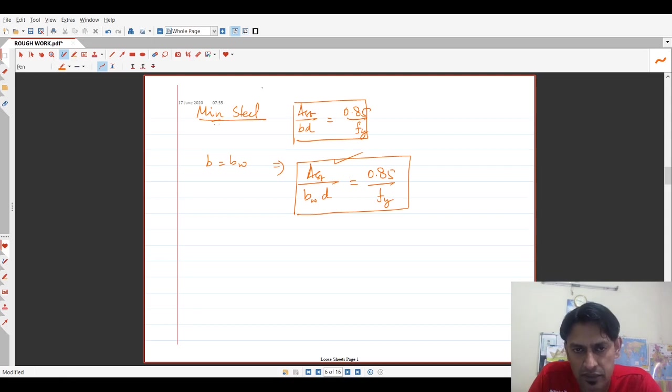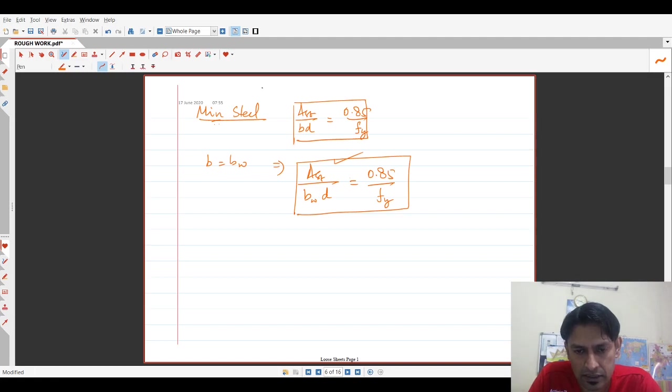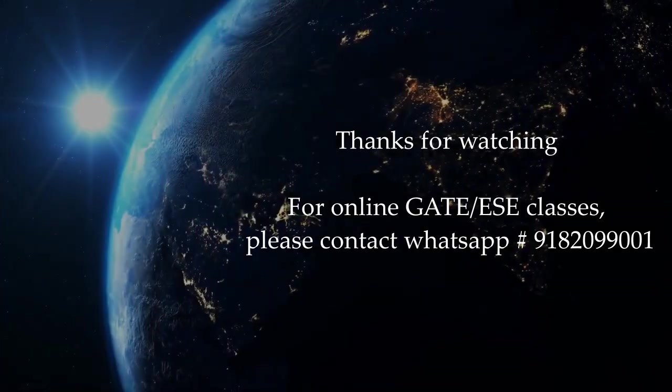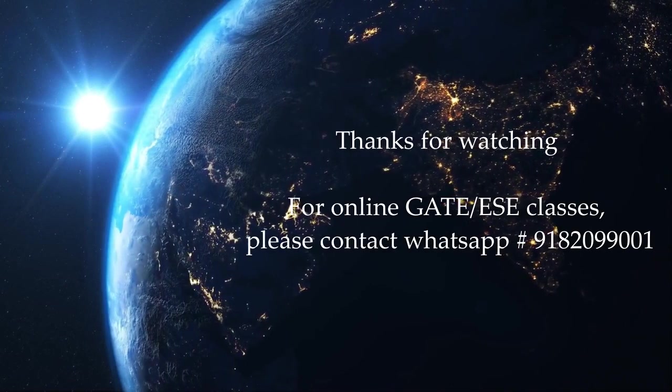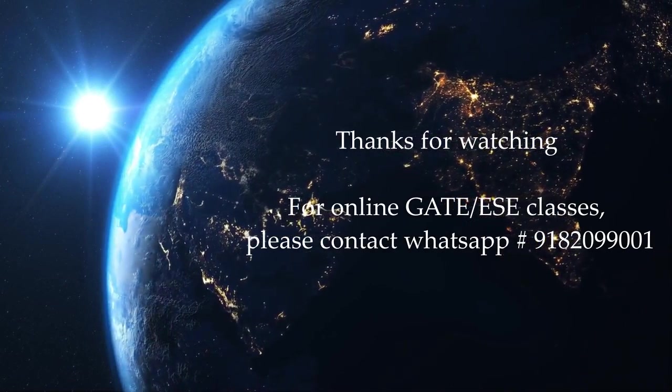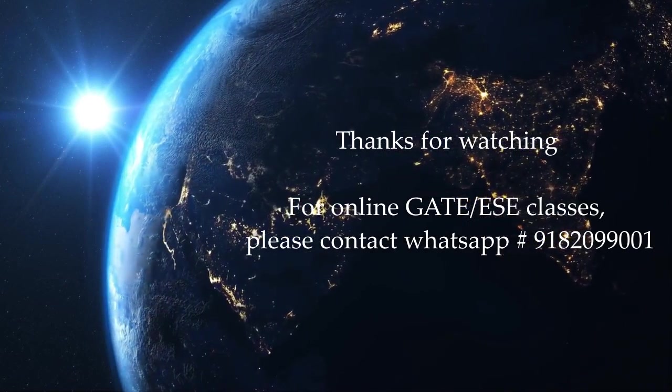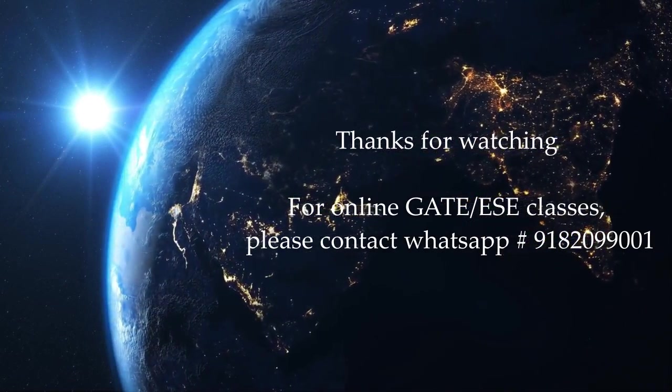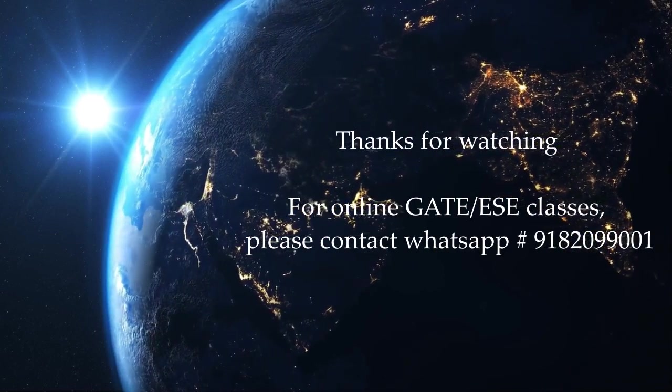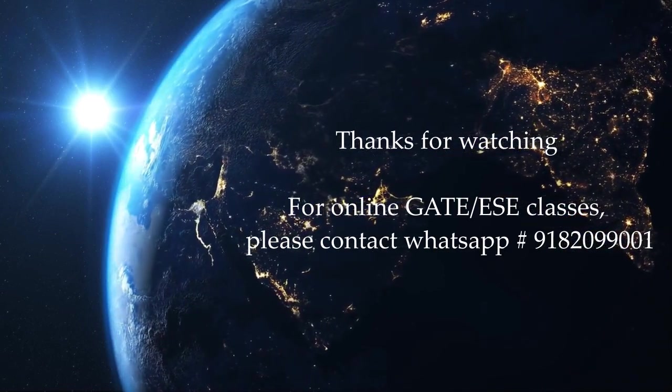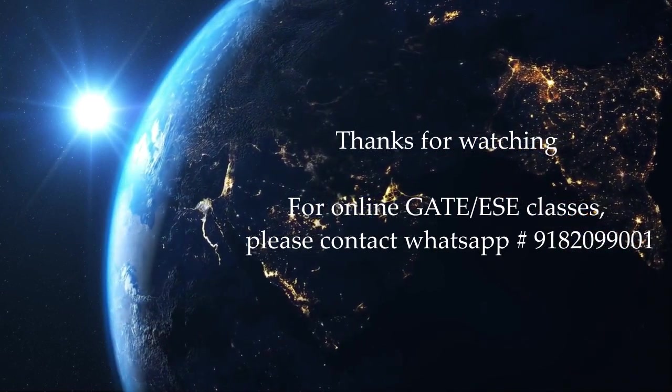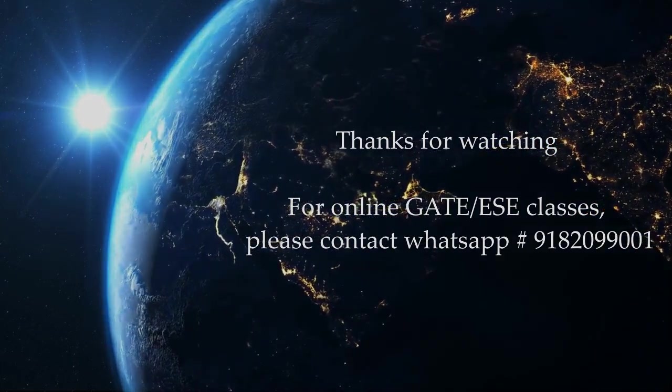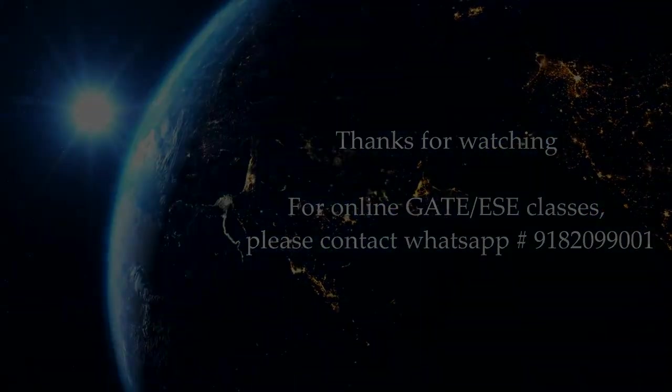In the next video, we will see the analysis of a flanged section for under-reinforced and balanced conditions.